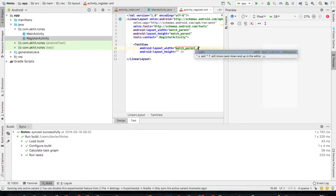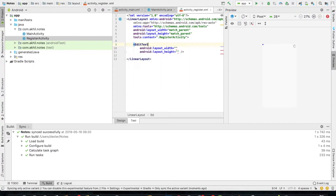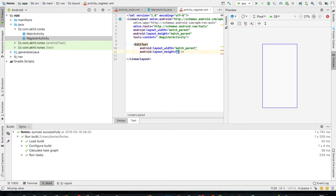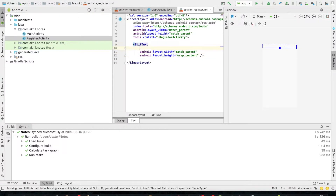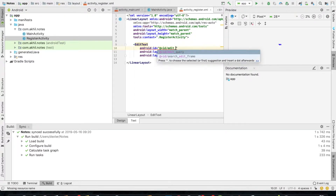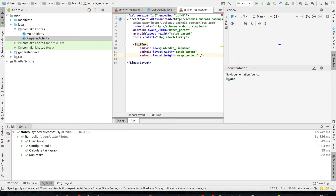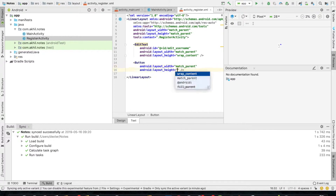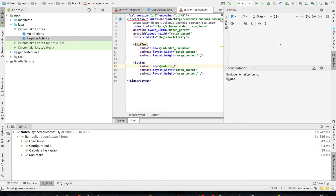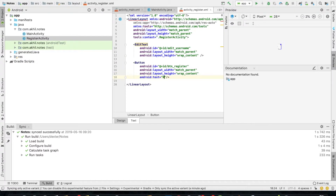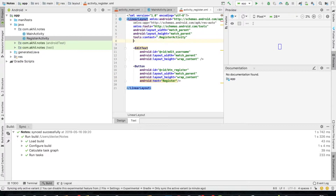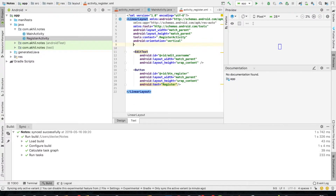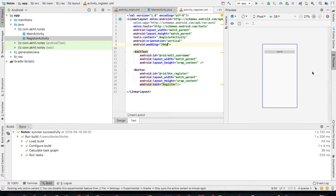So for the registration activity, there will be one EditText and one button. EditText to enter the user name and button to submit whatever the data we have entered, that is the user name. So the ID will be edit_user_name, and I'm creating the button. I have created my EditText and button and I'll set the orientation to vertical and give the padding as 20dp. You can check the view — EditText and the button.